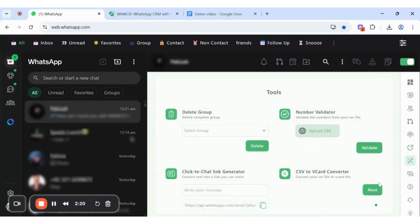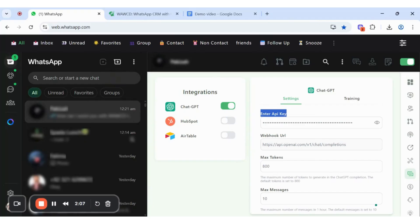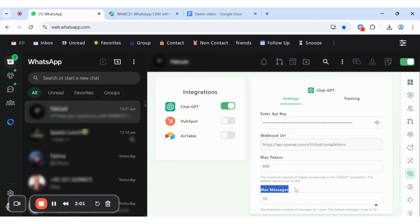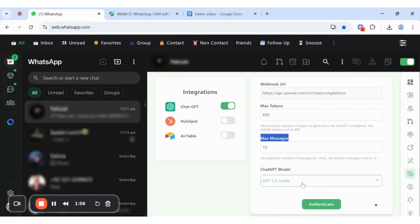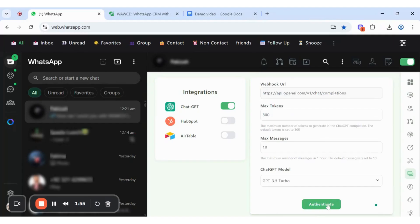ChatGPT integration. WAWCD's ChatGPT integration with WhatsApp improves communication via AI-driven automated responses. First, generate an API key from OpenAI and add it to the first section. Set the max token, which limits how much content ChatGPT generates. Set the max message, which limits how many messages it sends. Choose a ChatGPT model based on your needs, then click authenticate to save and activate.